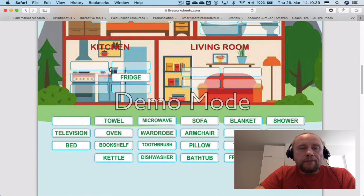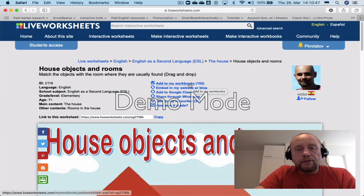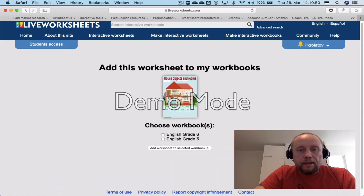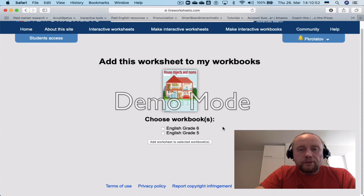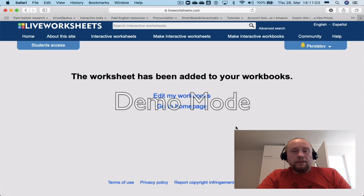What you need to do is add this worksheet to your workbook and select your workbook — in this case it's going to be English grade 5. Then add this worksheet to the selected workbook. That's pretty much it.